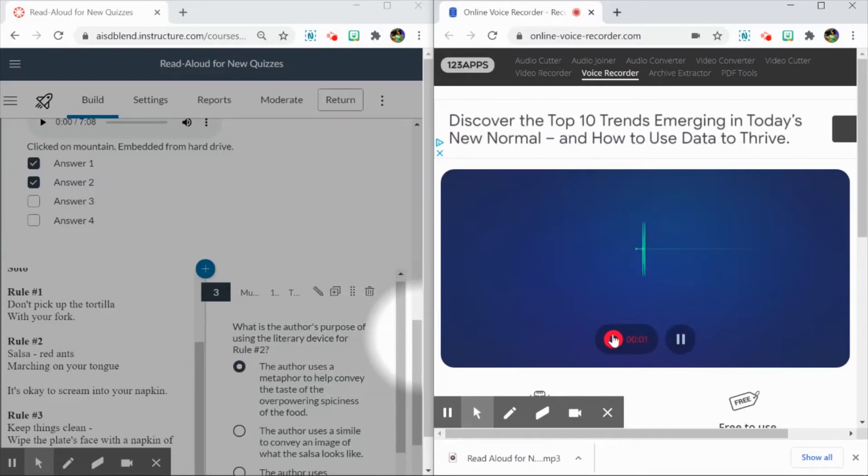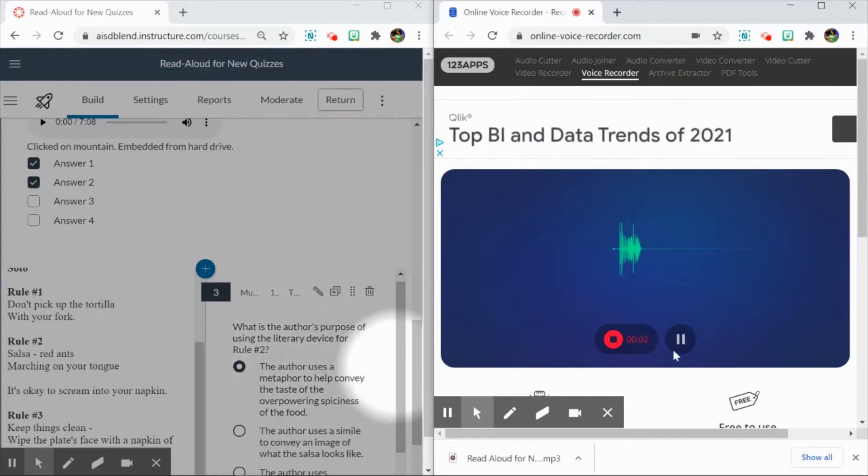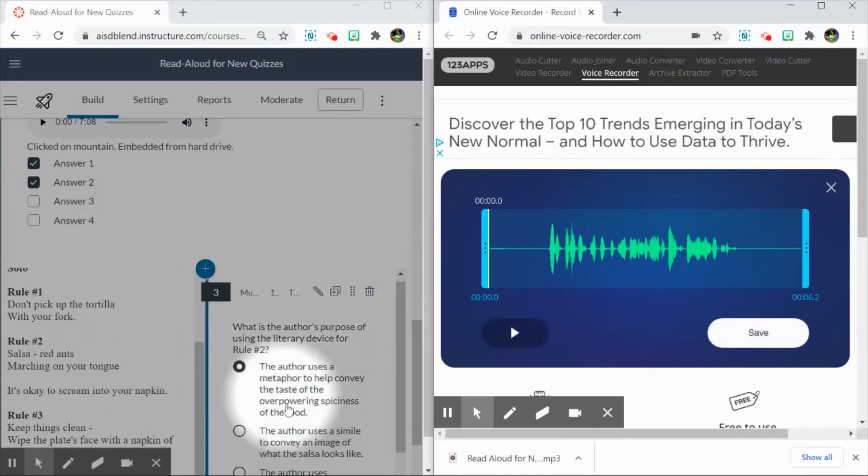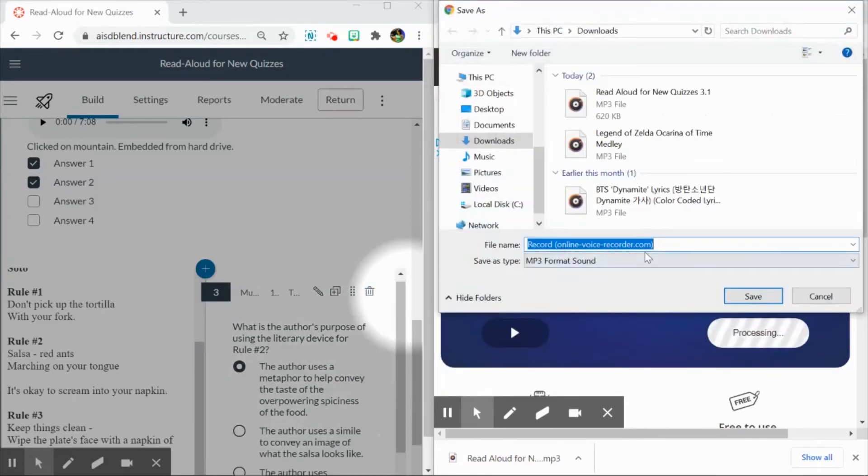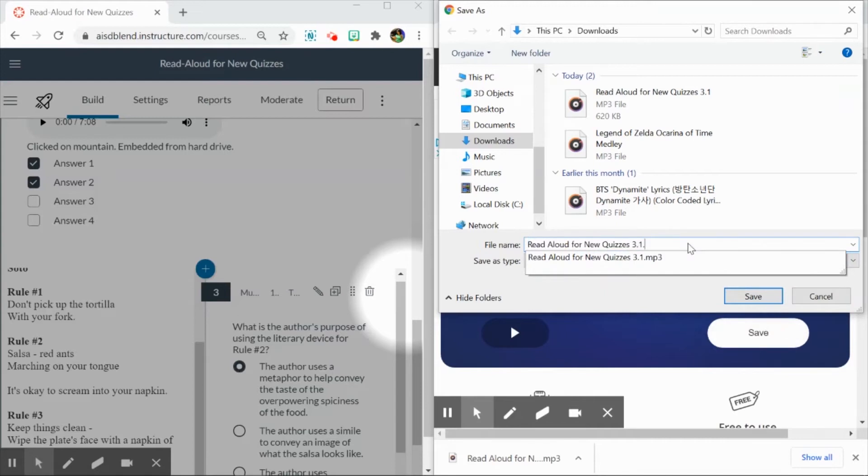What is the author's purpose of using the literary device for rule number two? And remember, I have to do it item by item, so I'm going to save this. I'm going to name it Read Aloud for New Quiz 3.1, point, maybe like prompt.